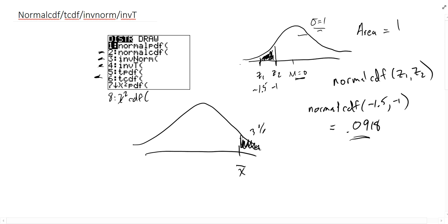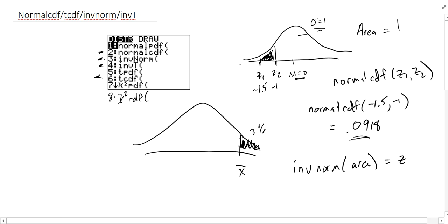Inverse norm goes the other way: you give it an area and it gives you the z-score. NormalCDF takes z-scores and gives you the probability or proportion of the population. Inverse norm does the reverse — you give it a percentage and get the z-score. The calculator always wants the area to the left of z.